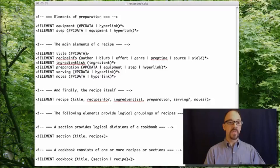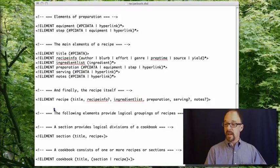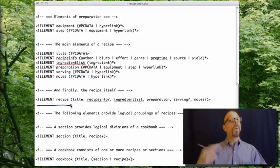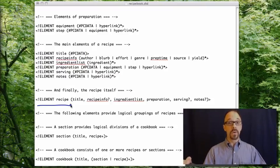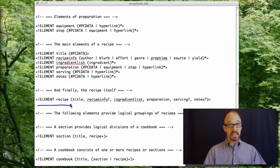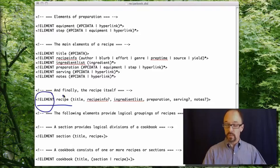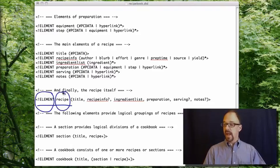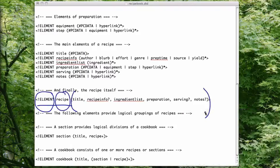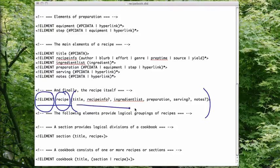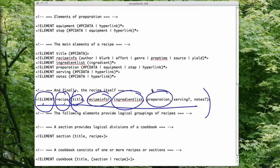The first thing we're going to look at is the element recipe. What is the top level element for the recipe in these XML documents? The element recipe. So we have a declaration here, element recipe. And what is in between these parentheses are all of the child elements of the element recipe. The element recipe has the children title, recipe info, ingredient list, preparation, etc.